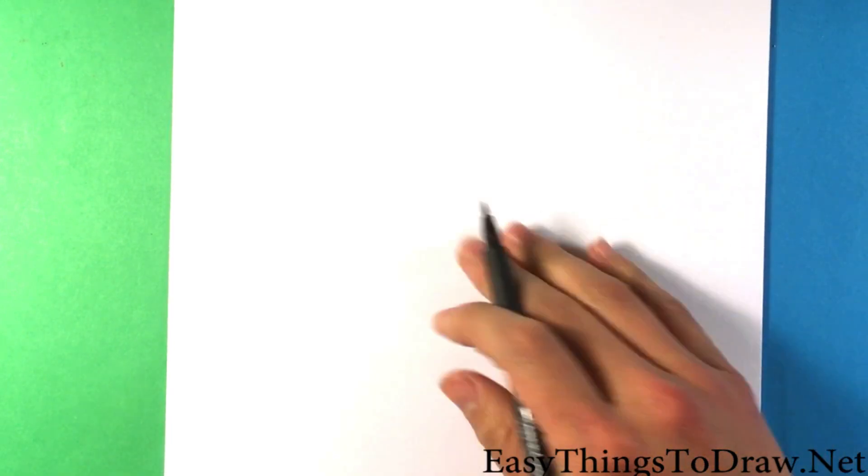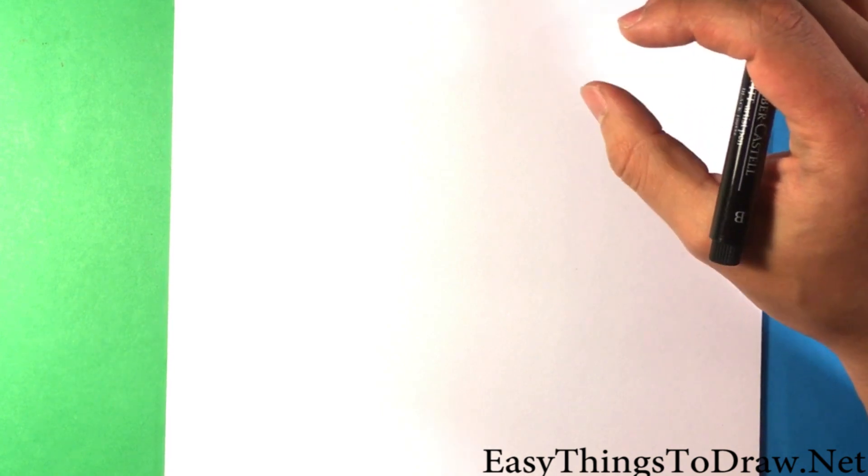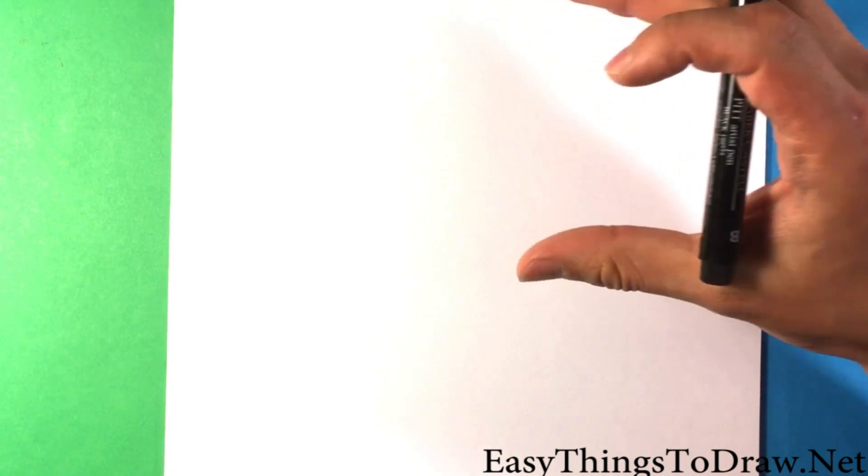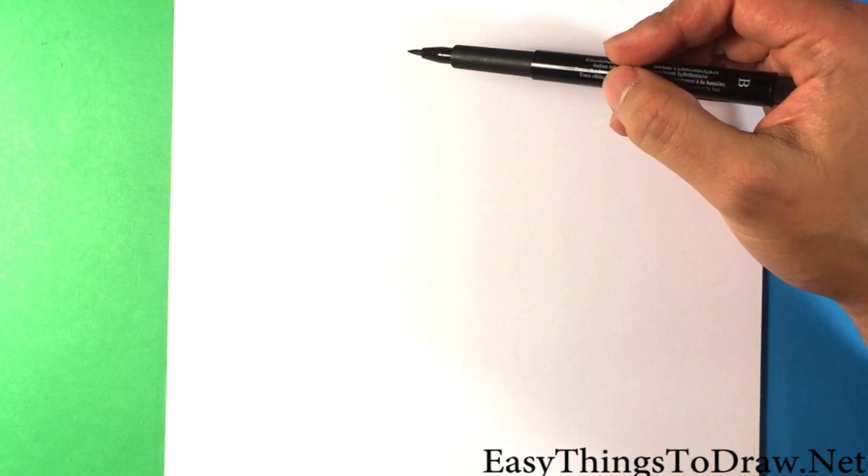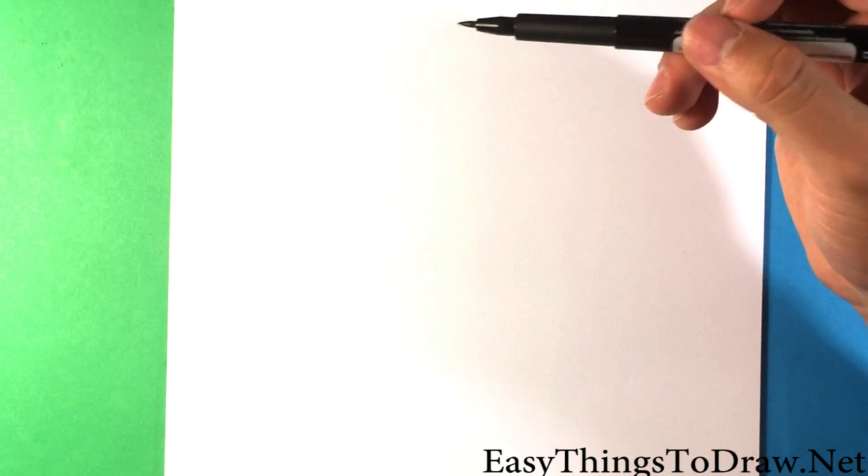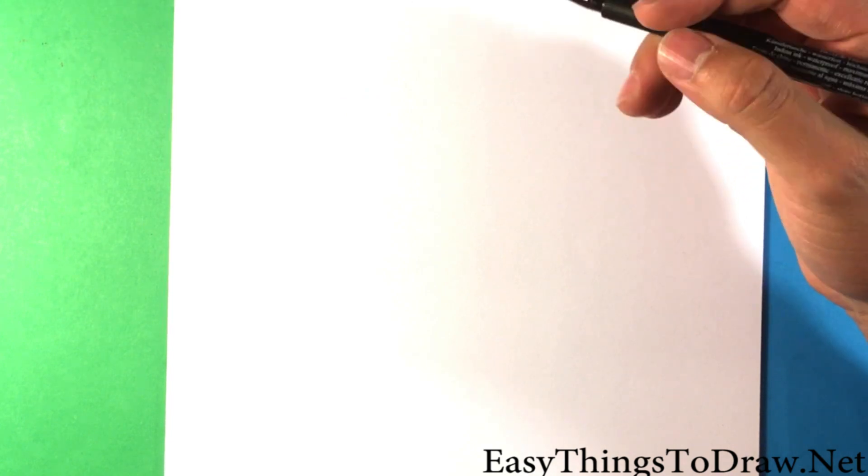Right now I'm thinking of the structure first. When you draw anything you want to think in stages. Thinking in stages allows you to free up any part of your mind for the current stage. If I am doodling something and it's very complex, I can't just start with detail.